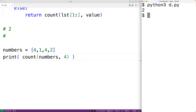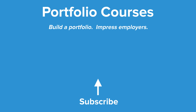Let's output the return value of calling count using print, save our program and try it out — and we do get a count of 2, which is correct. Now, it's fine to solve this problem using recursion for learning about algorithms and academic purposes, but we wouldn't want to use it in a real program because recursion would be an inefficient way to solve this problem. This is how we can count the occurrences of a value in a list using recursion in Python. Check out portfoliocourses.com where we'll help you build a portfolio that will impress employers.